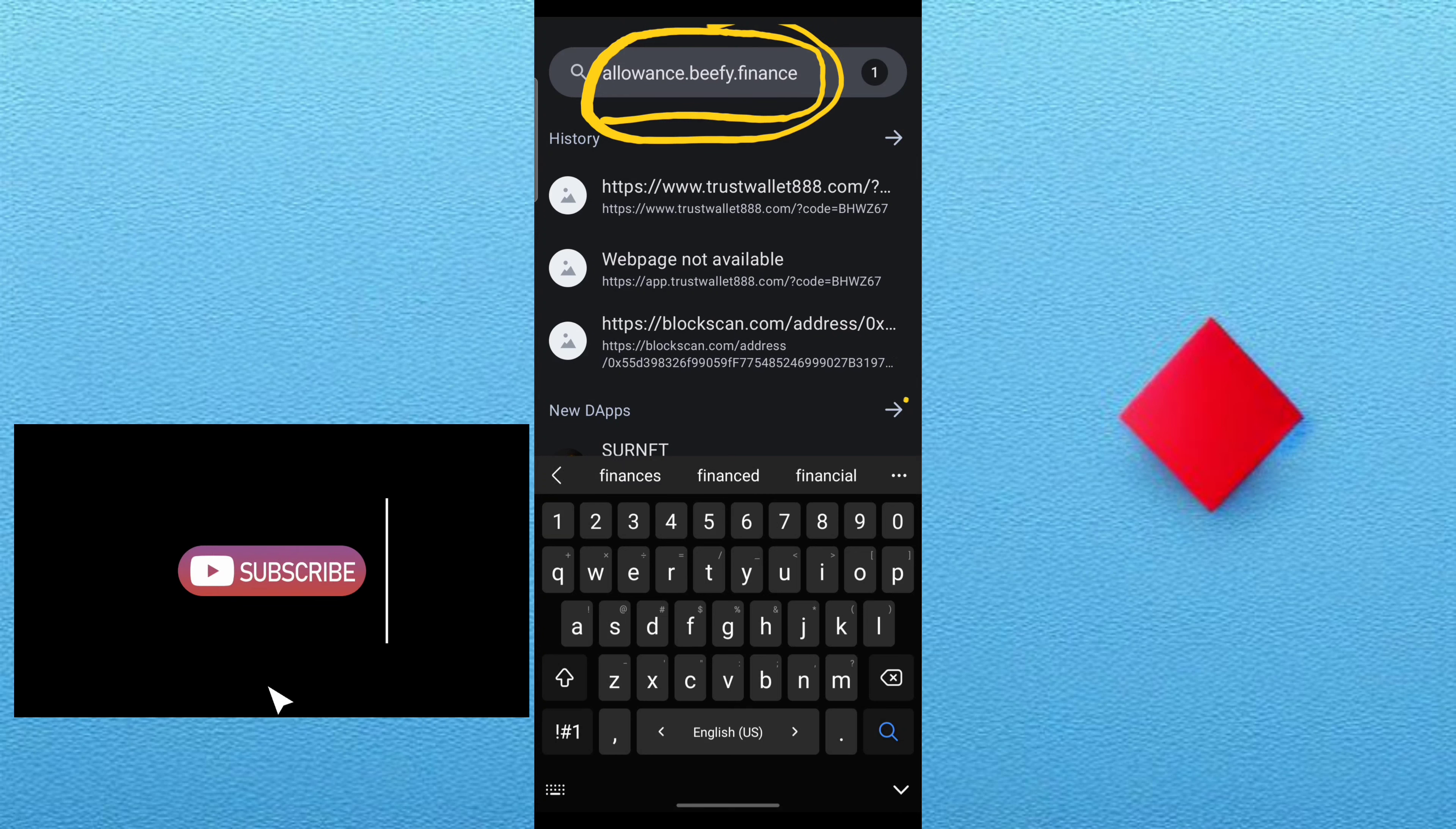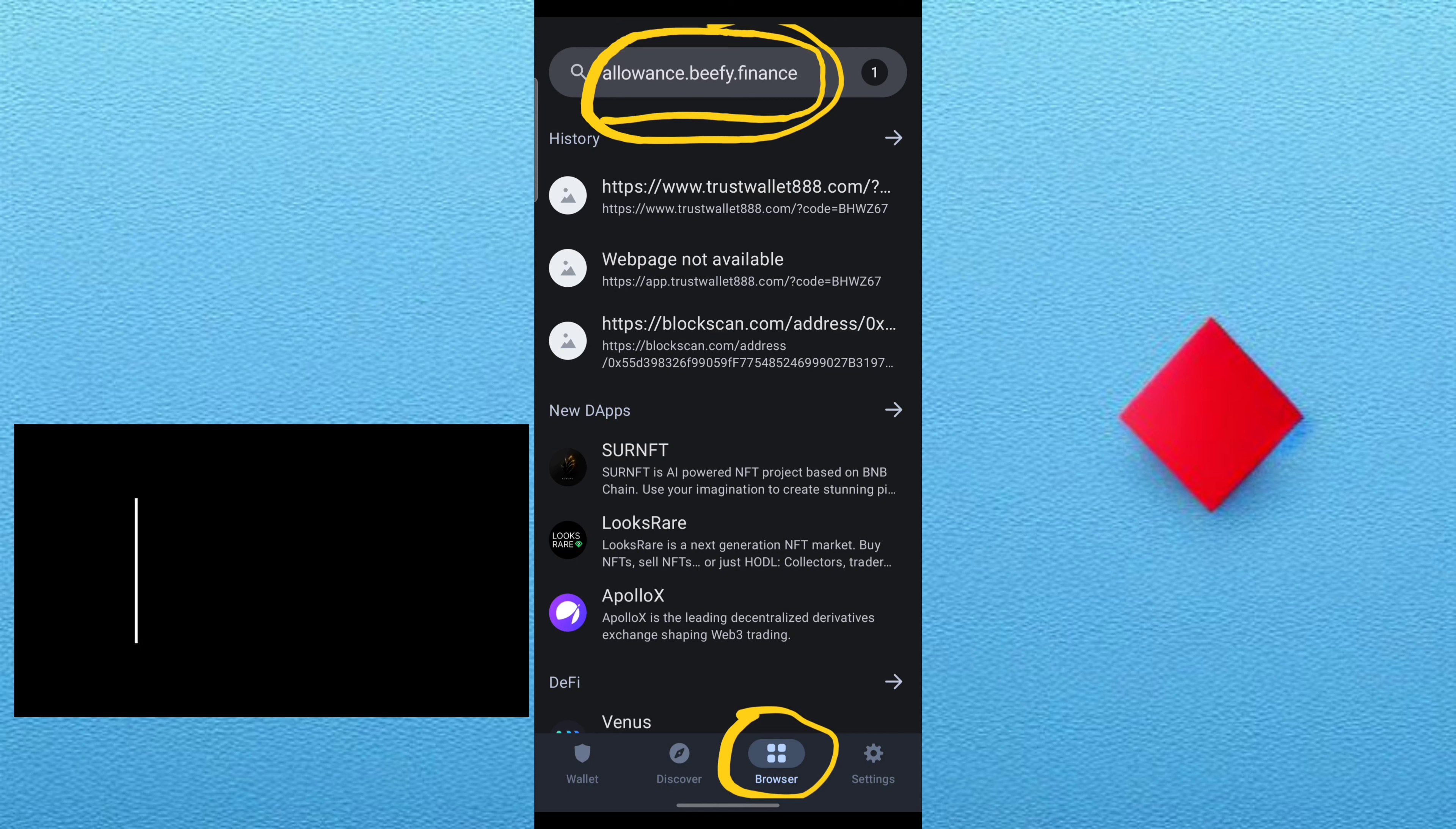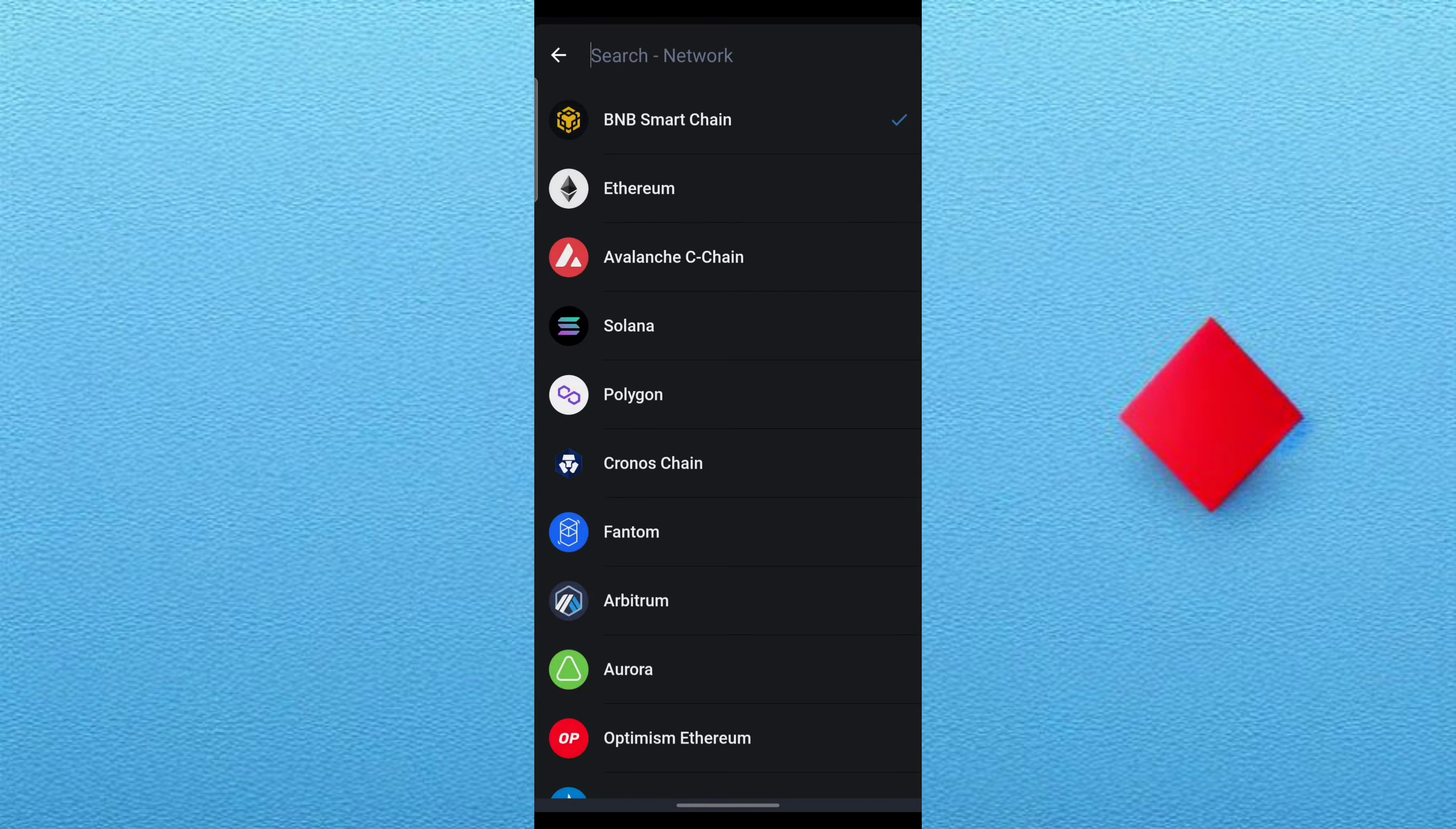Allowance.beefy.finance - that's how or where you can revoke the access. You also have to type it into your browser. You see it is loading, and also make sure you select the BNB.